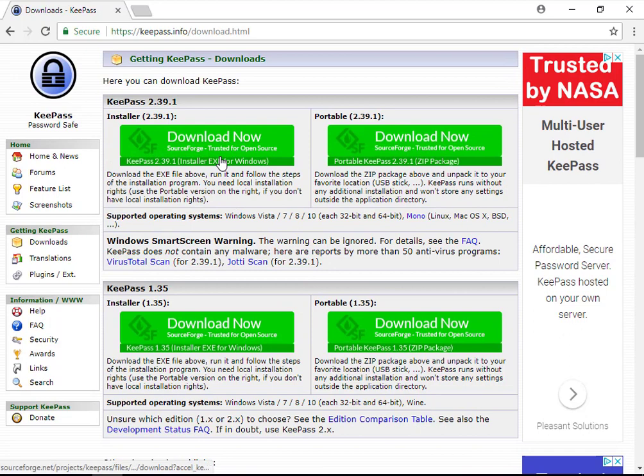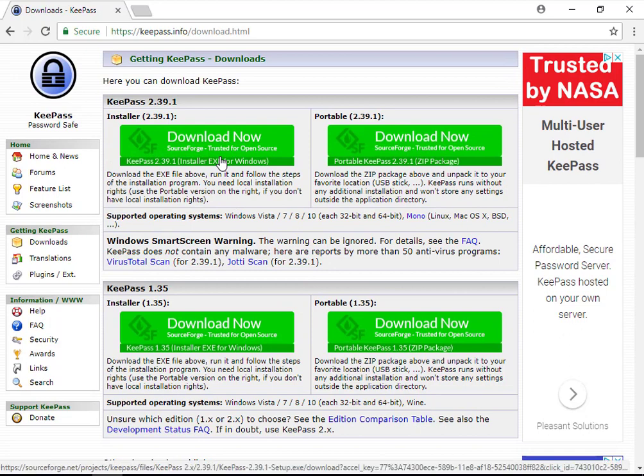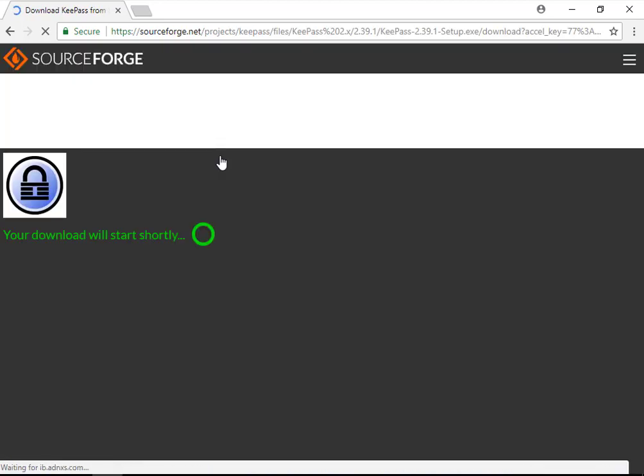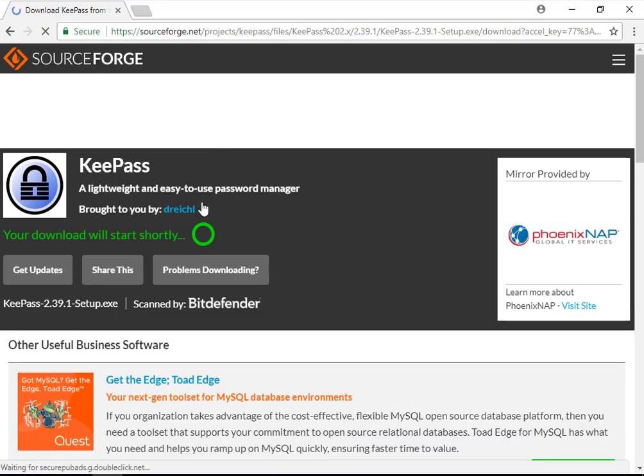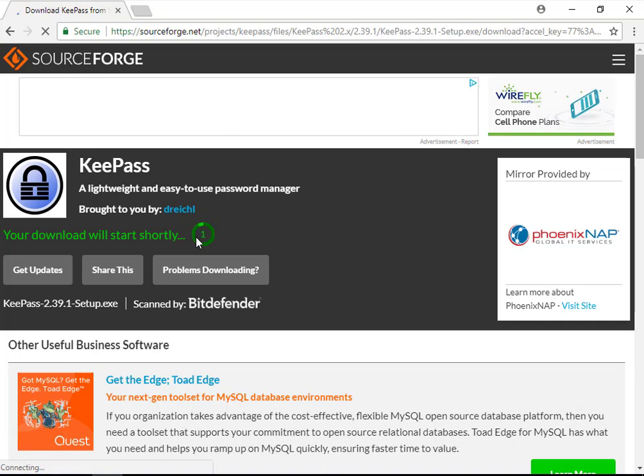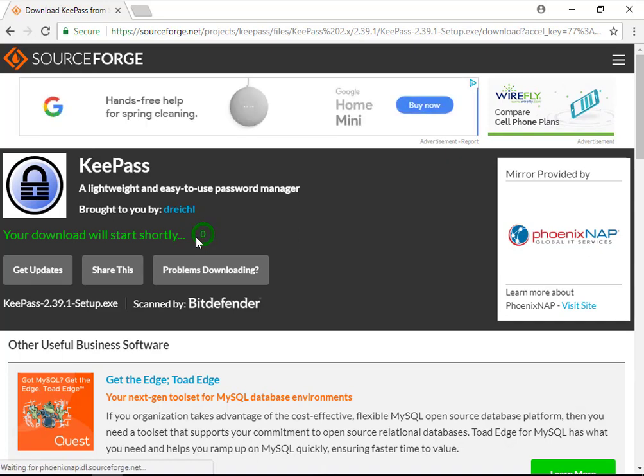In this series, we'll be walking through setting up KeePass on Windows only. Download the latest installer of KeePass on the Downloads page. Then, after it's complete, run that file that downloaded and follow the prompts to install KeePass.